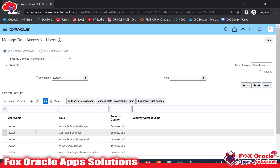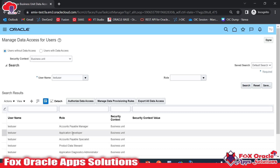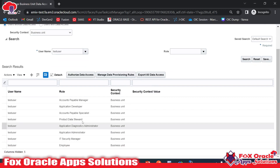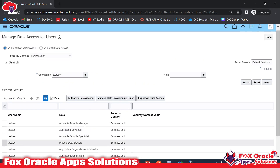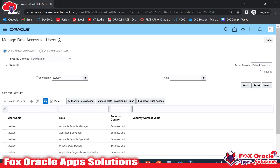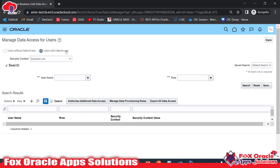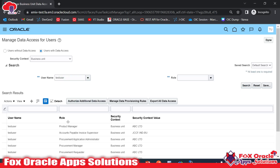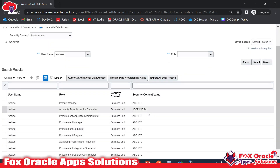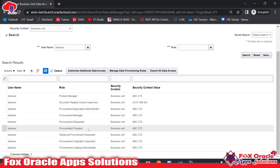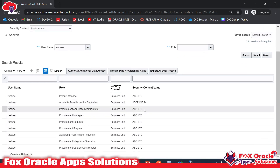You can see there are various roles — Accounts Payables Manager, Application Developer, and others — but the user doesn't have data access for those specific roles. If I switch to 'Users With Data Access' and search for 'Test User,' it will show all the roles along with the data access assigned to this user.